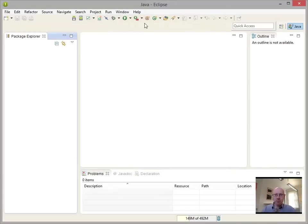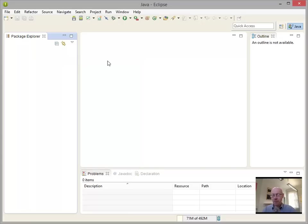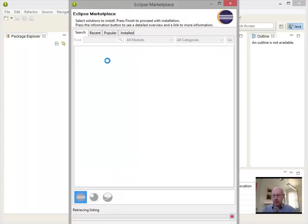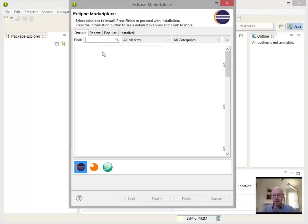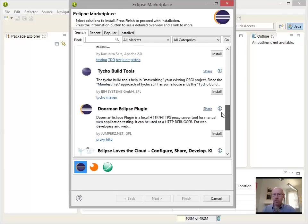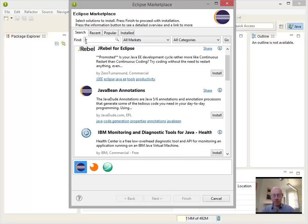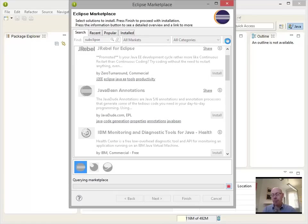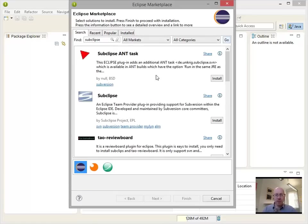So now we will have Eclipse Marketplace. So we run that and resize this window a little bit. And it is worthwhile having an explorer of all of the different things that they have on this. Because there are hundreds of very useful plugins for Eclipse that can help in a whole range of different things. But Subclipse is what we're interested in. And we search for it.